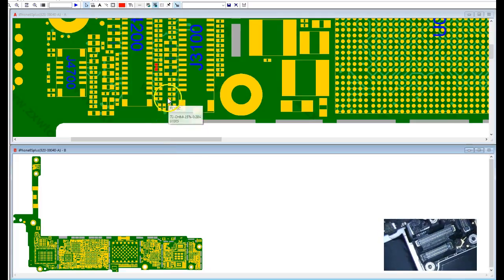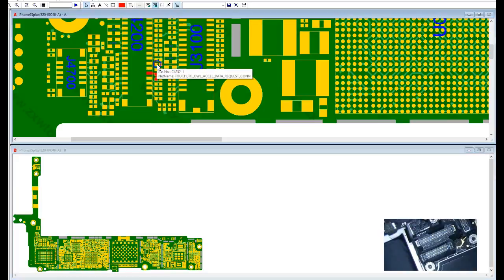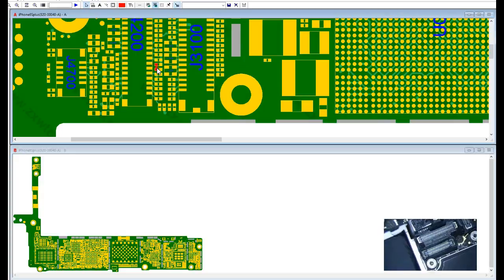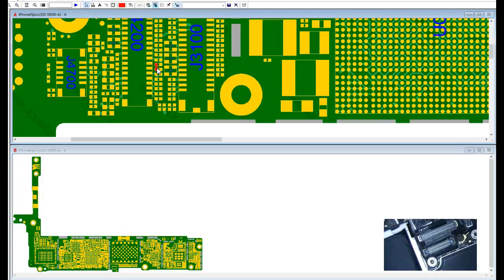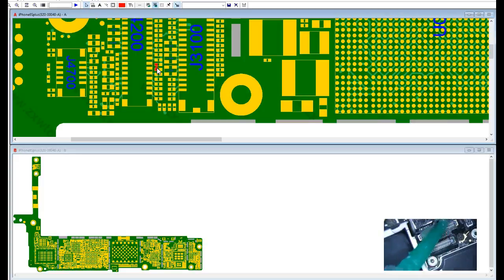Let's find out what component this is. If we look at ZXW tools here, we will see that this is touch-to-L accelerometer data request connection. This doesn't seem like it would mess things up like this. I mean, that doesn't seem like it affects the LCD at all.